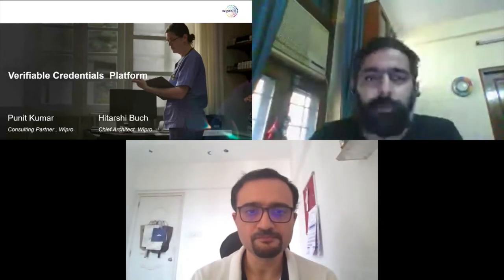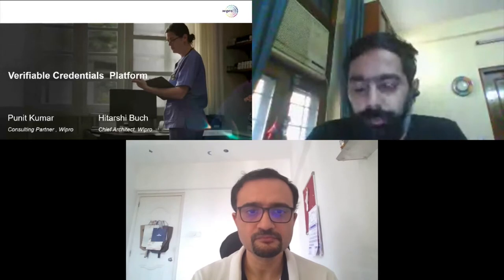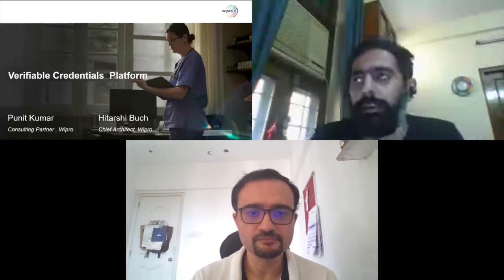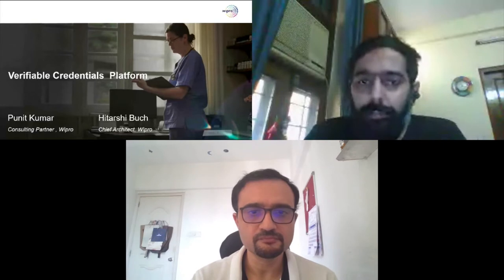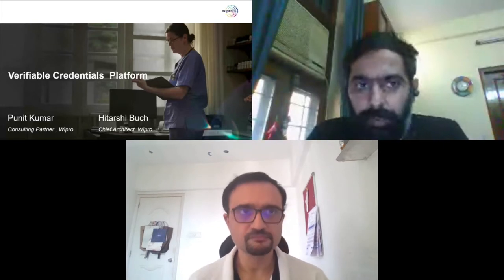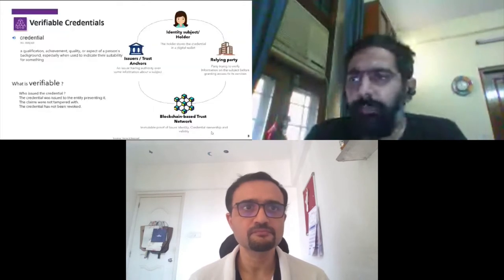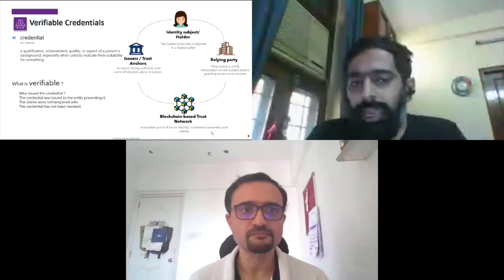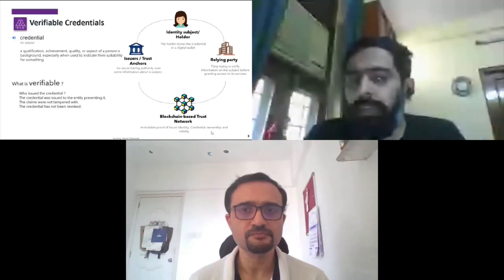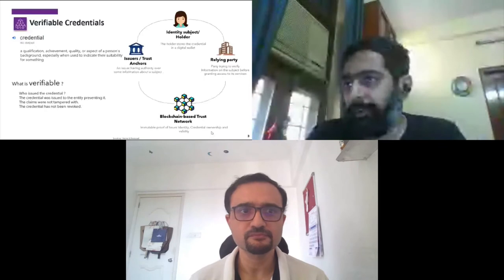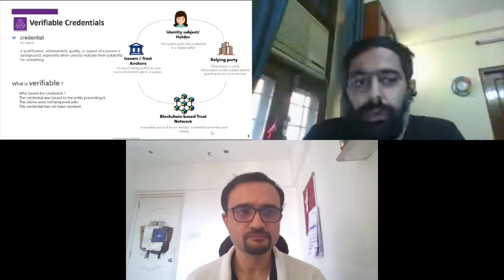Though some of us might be aware of verifiable decentralized identity in general, I'll take the introduction forward. Do you know anything which basically helps qualify a certain aspect of an individual? It can be a qualification, an achievement, a certain quality, or an aspect of his background or identity.